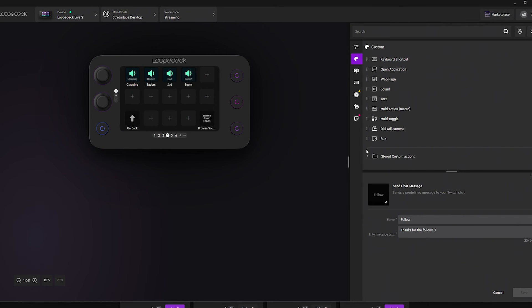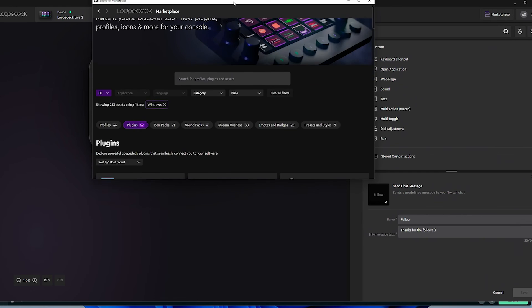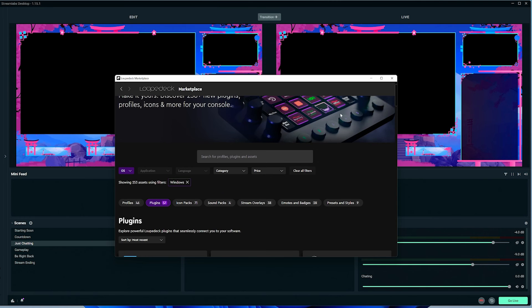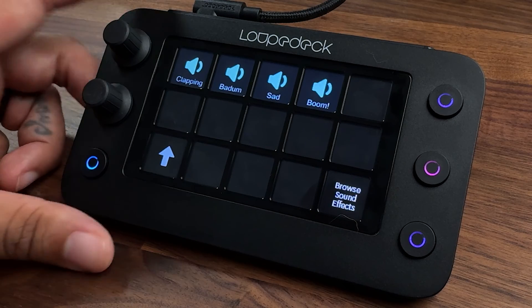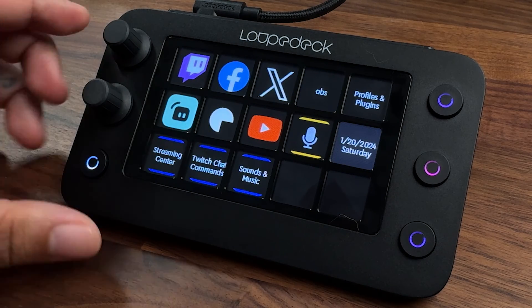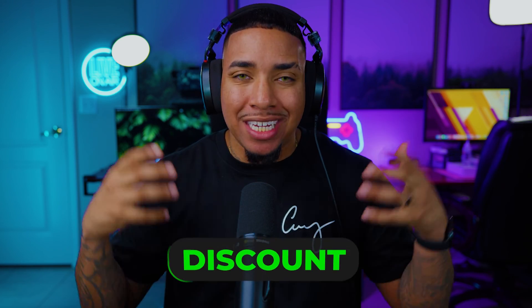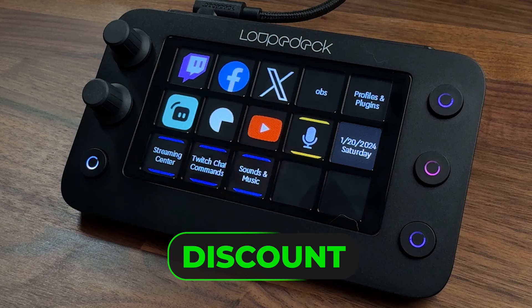The biggest thing to consider is the simplification of managing everything on your stream. This is a tool I do not live without every single day. I'll put a link in the description to learn more about the Loupedeck Live S, and using that link also gets you a discount.